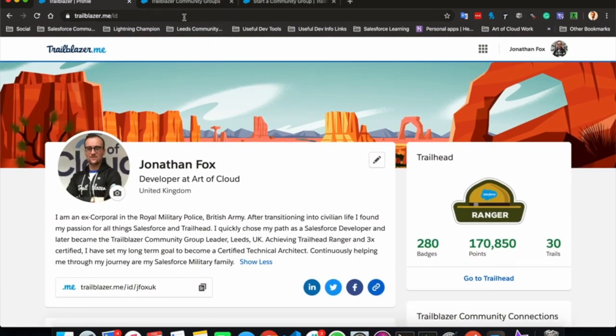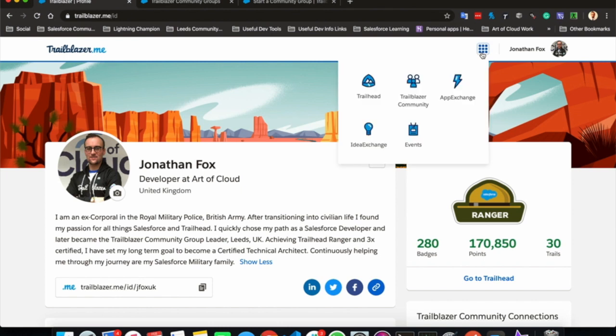This has been my tutorial on Trailblazer community, Trailblazer community groups and a little bit of information on the Trailblazer me profile. Thank you very much for watching and listening.